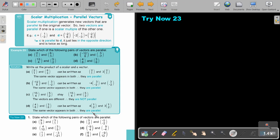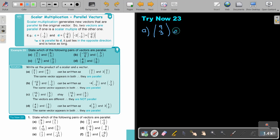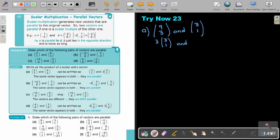Let's look at number A. The vectors will be 9 and 3, and 3 and 1. If I look at this one, I can take out the 3. So 9 divided by 3 is 3 and 1. And I again have 3 and 1 for the second vector. Therefore, they are parallel.